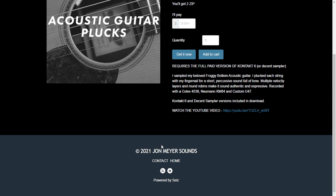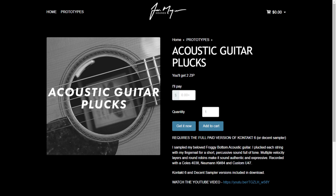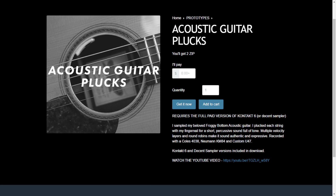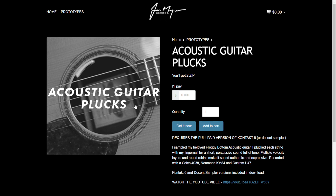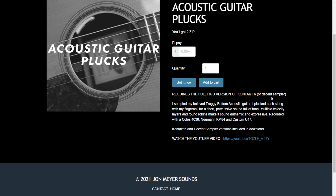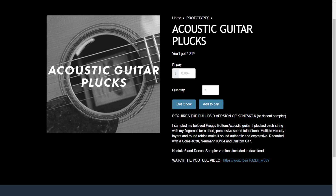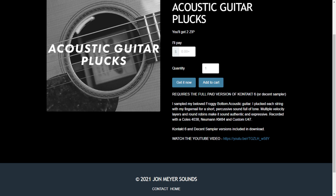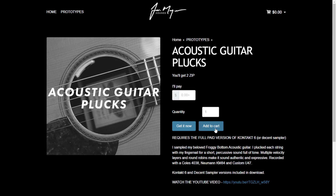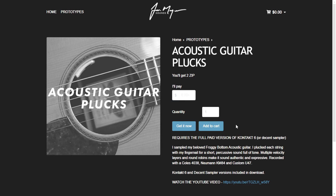Music producer and developer John Mayer Sounds is giving away for free this acoustic guitar instrument for Kontakt 6 or Decent Sampler. It's worth mentioning that Decent Sampler is a free VST instrument, so you can use this acoustic guitar plugin in Decent Sampler in case you don't have Kontakt. You can watch this video to check out some audio examples. Just add it to the cart, continue the checkout process, and you're good to go.